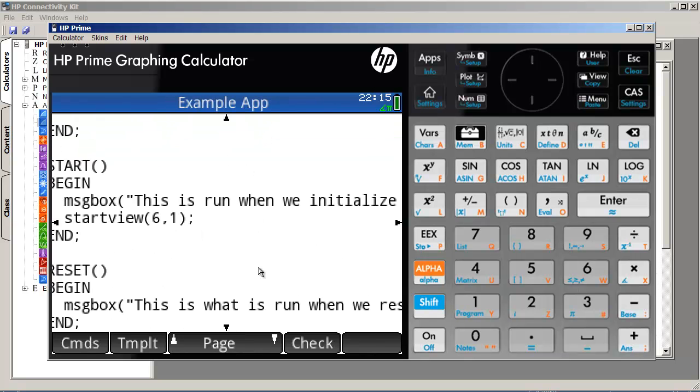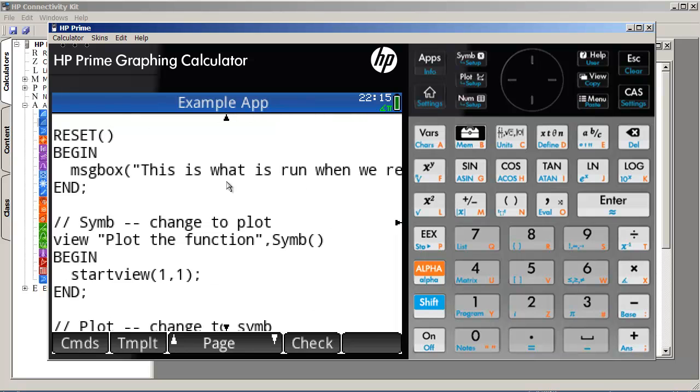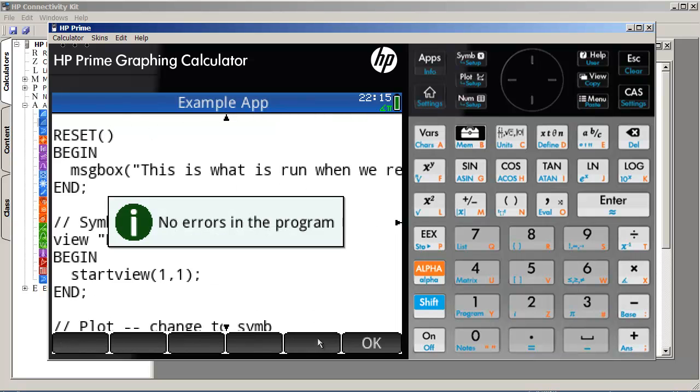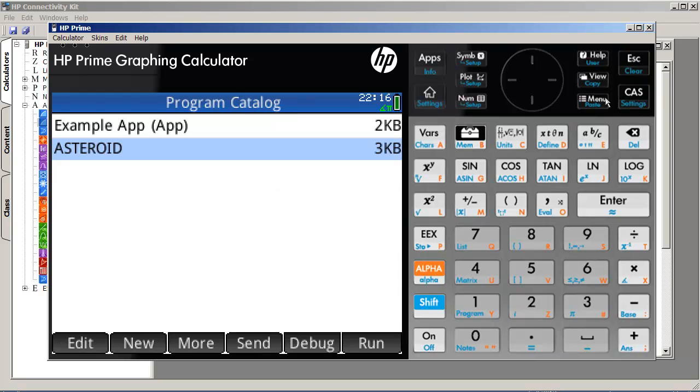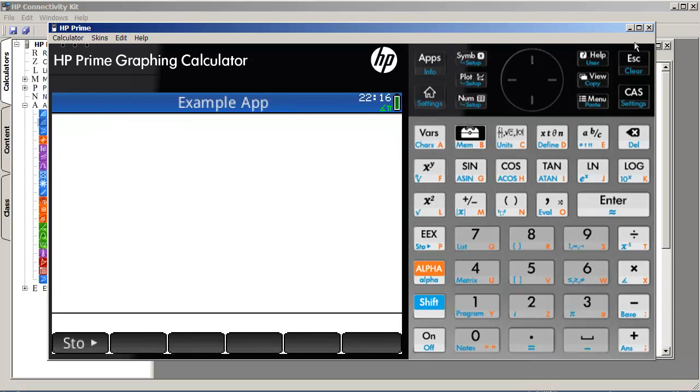Once you open up whatever it is you want to edit, copy it here, use the check button to make sure everything is syntactically correct, and then go ahead and run it and test it on here. So, once you do that, if everything works,